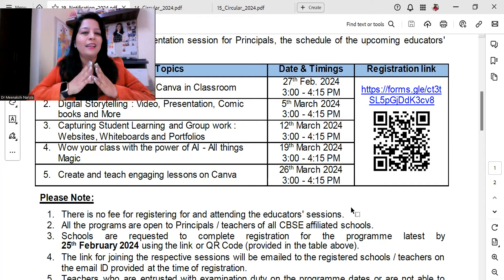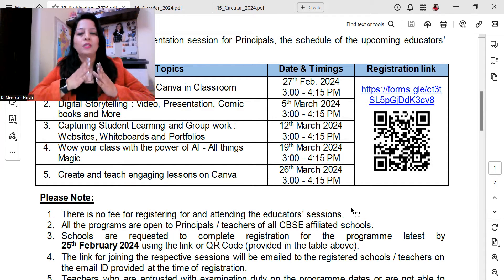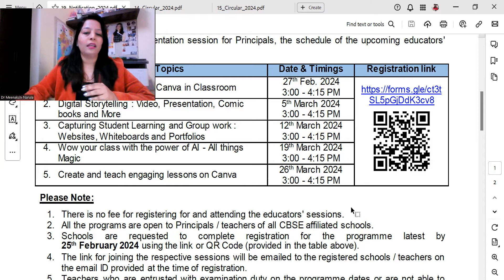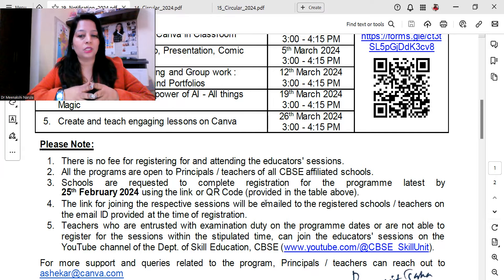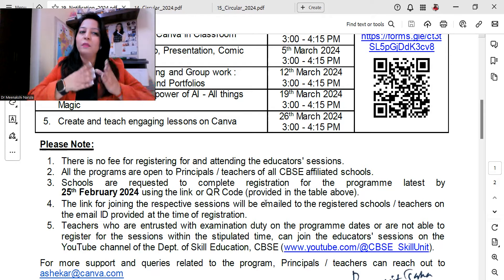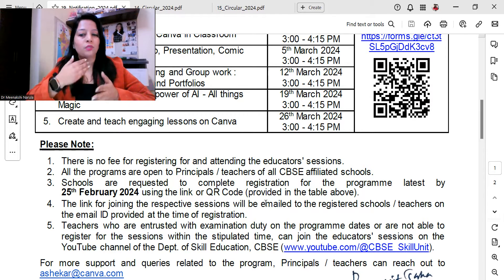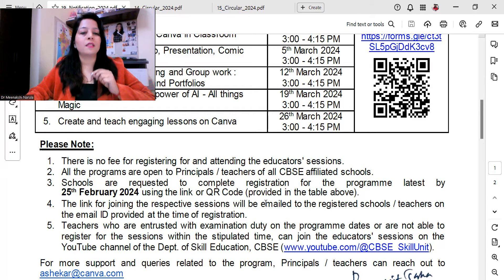You only have a couple of days — don't delay, enroll yourself quickly. You can use the link or the QR code. The joining link for each session will be emailed to the registered schools and teachers at the email ID provided at the time of registration. Teachers who are occupied with examination duty on program dates can join through the CBSE Skill Unit YouTube channel.